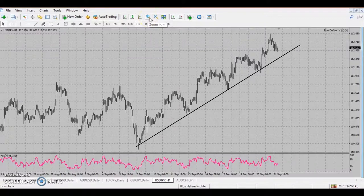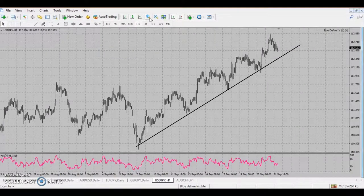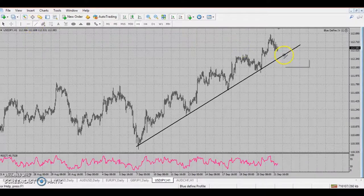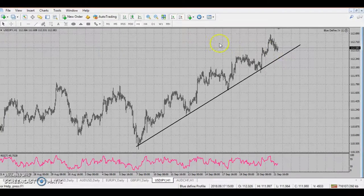A bit of statistics: with support and resistance, price always bounces seventy percent of the time. Seventy percent of the time the market bounces off a support or resistance level. So that's why it's very profitable to trade the bounce - and this is why it's step two in trading a trend line.